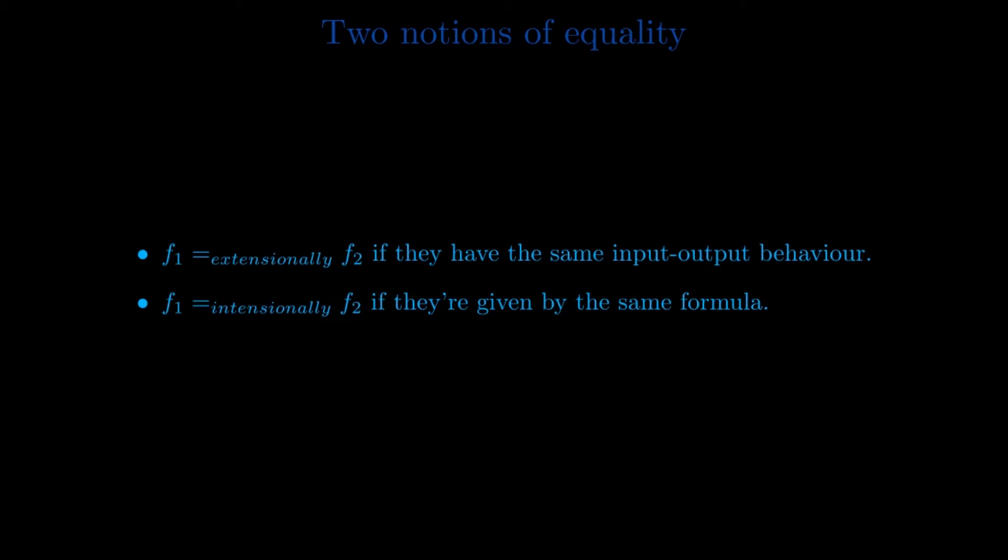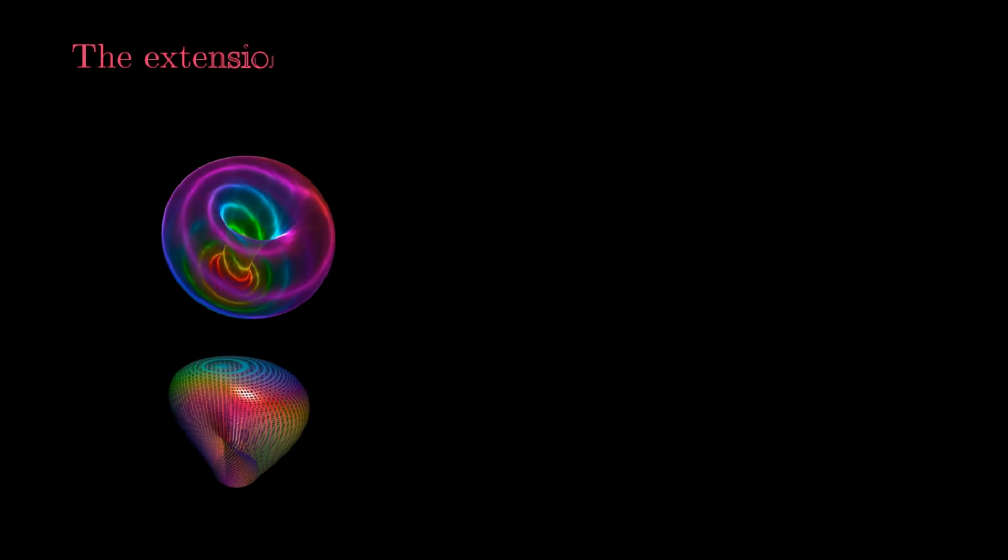We can immediately understand that these two views of functions are both useful, but in different situations. The extensional view, with well-specified domain and codomain sets, is better suited for several areas of abstract mathematics, such as topology, algebra or differential geometry.